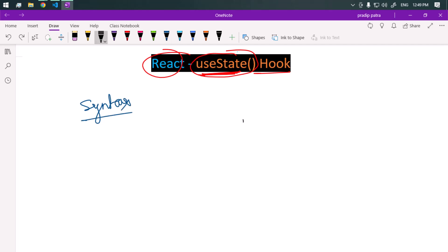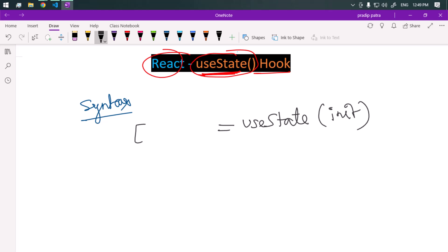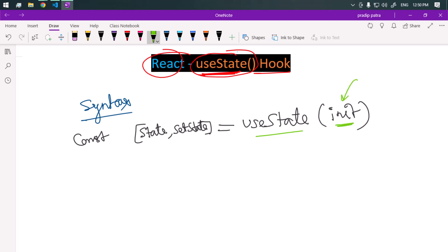The syntax is: useState takes one initial value and returns an array. The array contains the state and the setState function. Inside useState we pass the initial value, which is initialized to the state. The state holds the current state value, and setState is a function used to update the state.